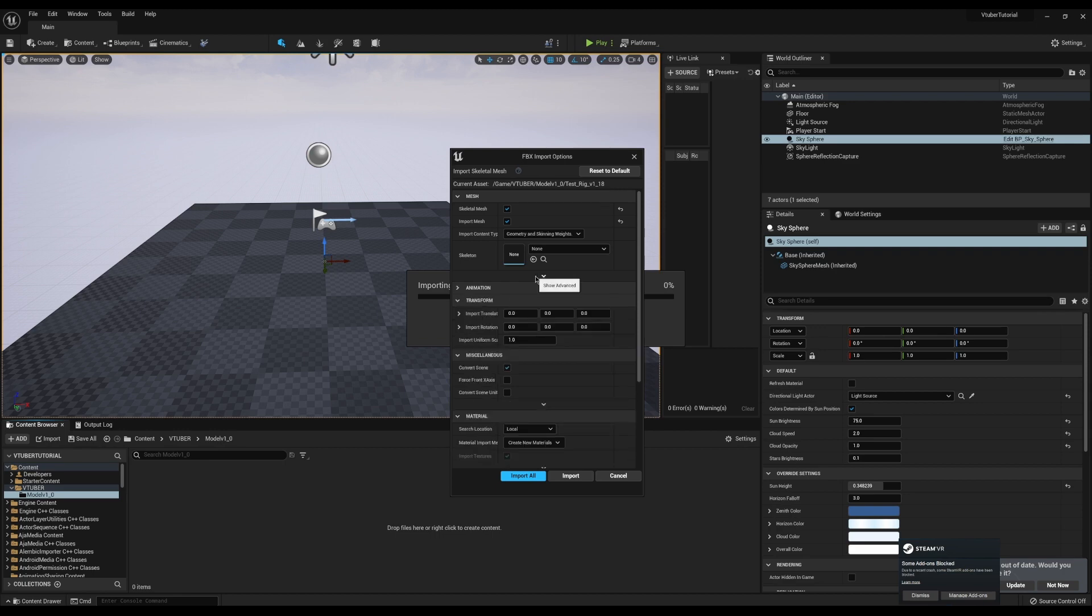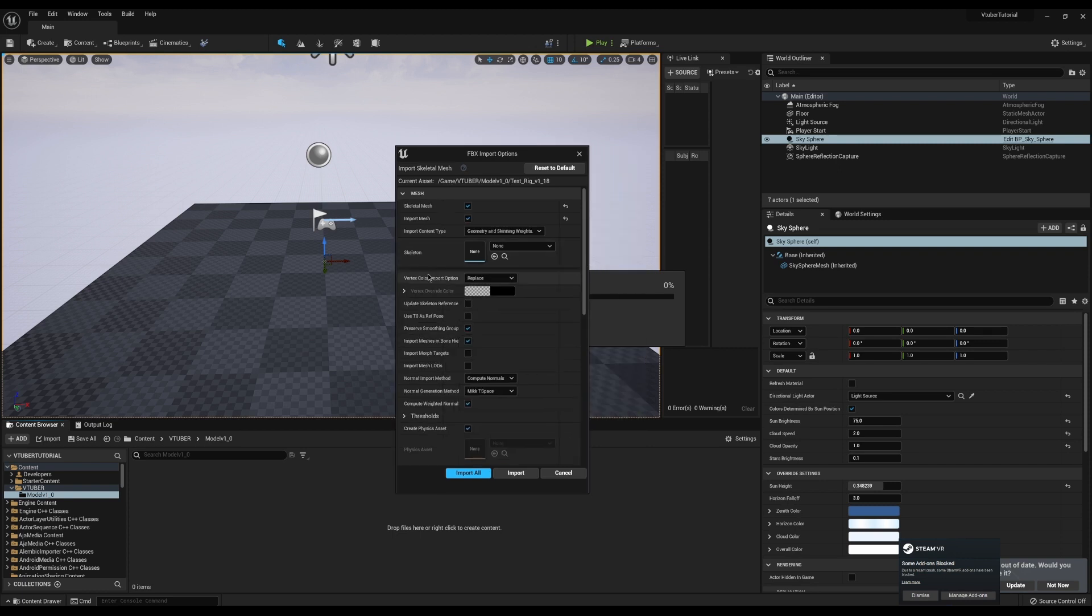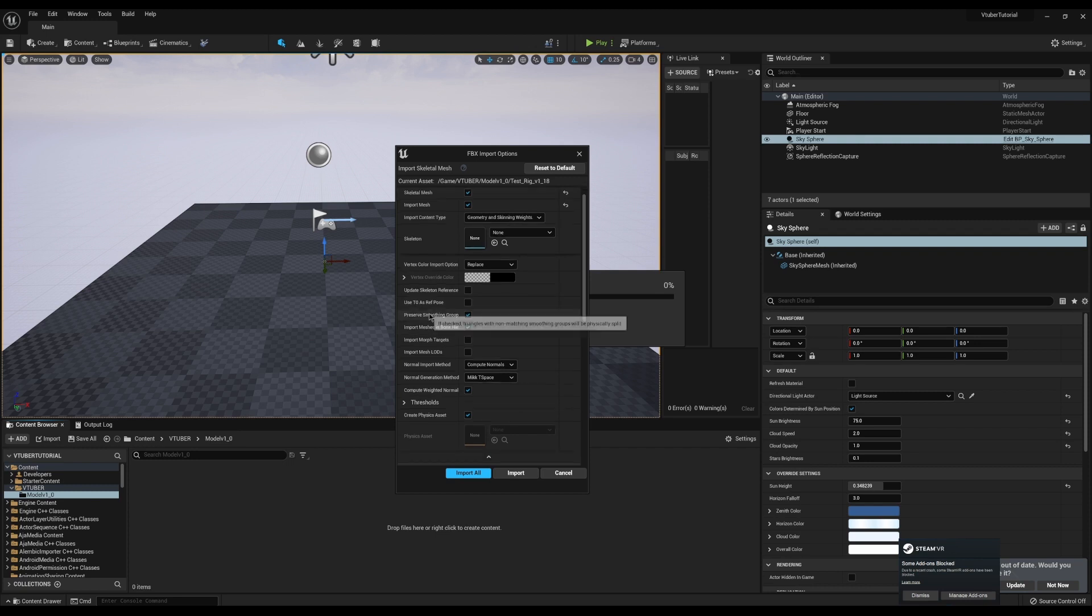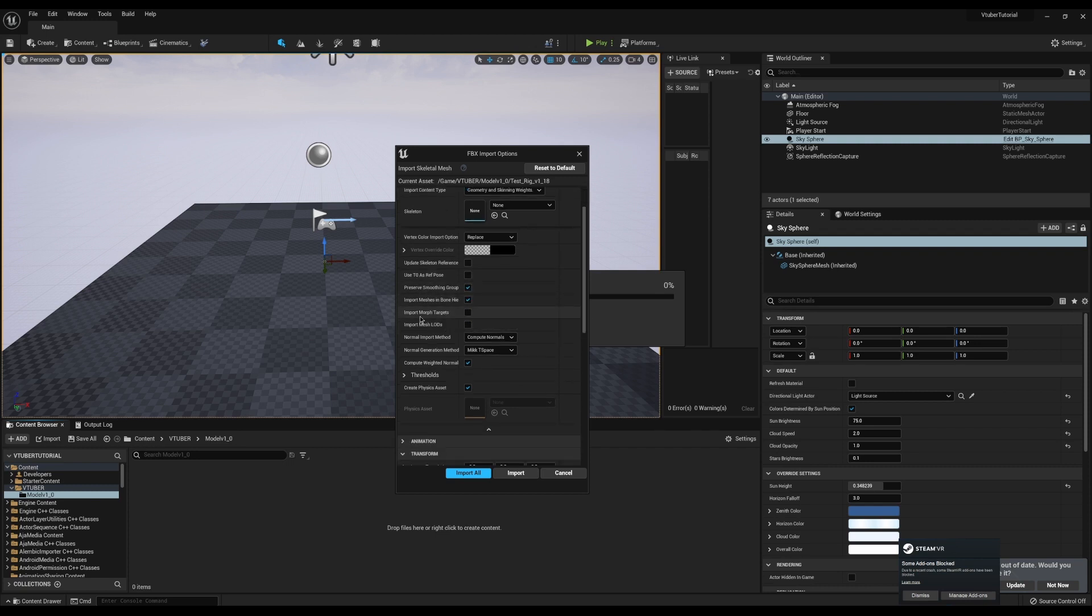Now some of the stuff that we really need is hidden behind this show advanced panel. We're not going to worry about our vertex colors or smoothing groups and stuff like that. That's all fine.